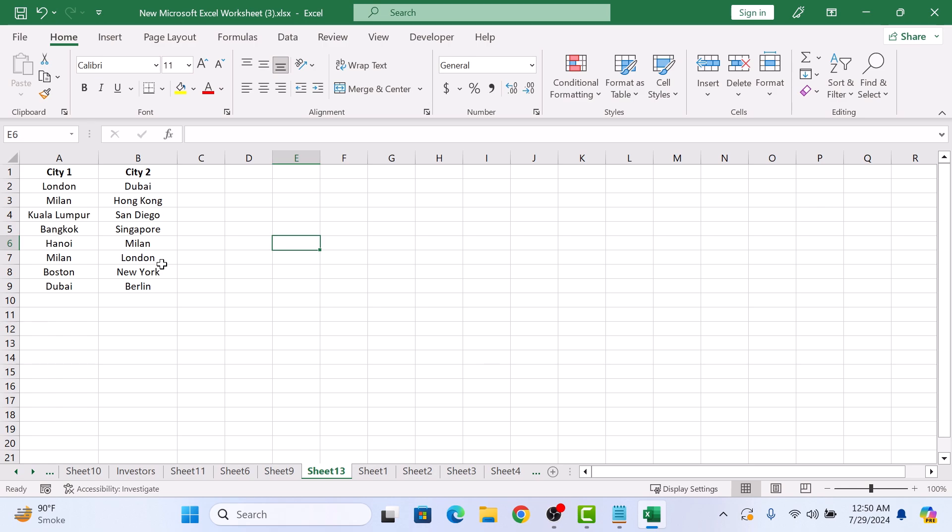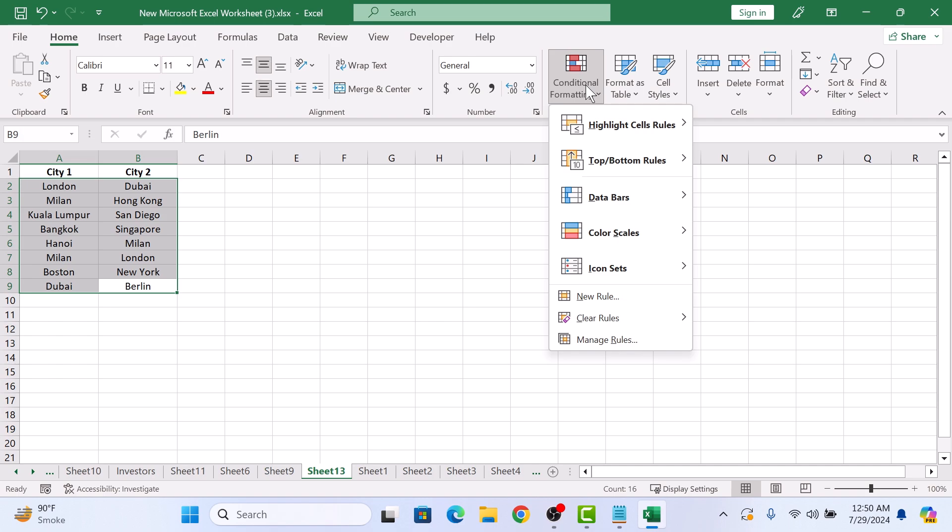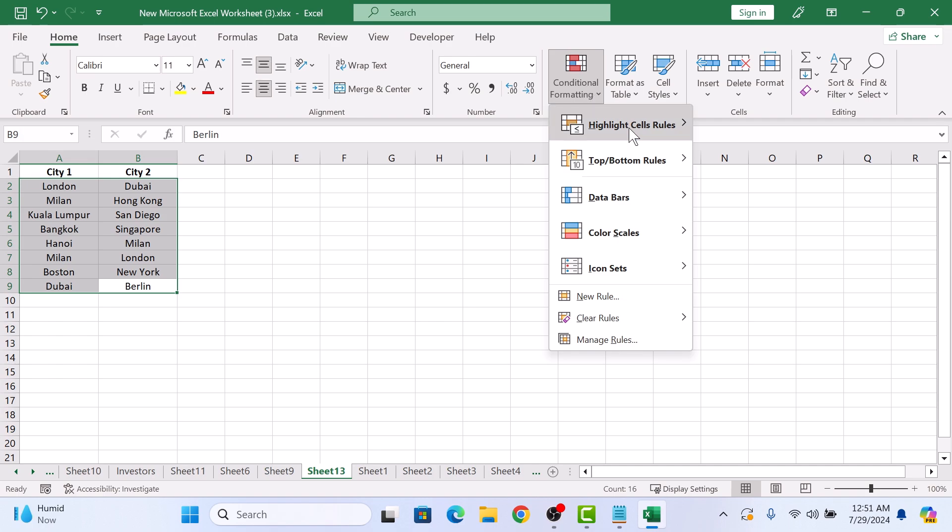So select the range of cells in both columns. Now go to the home tab in the Excel ribbon. In the styles group, click on conditional formatting. Then select highlight cell rules and click duplicate values from the submenu.